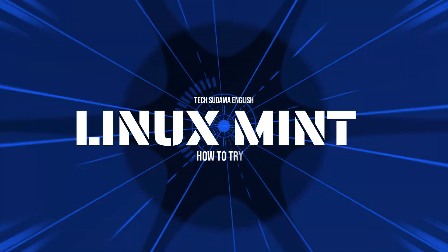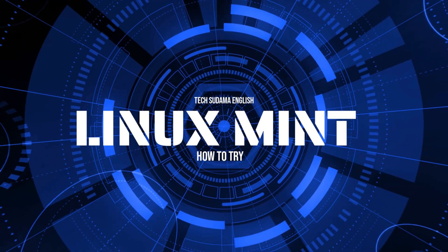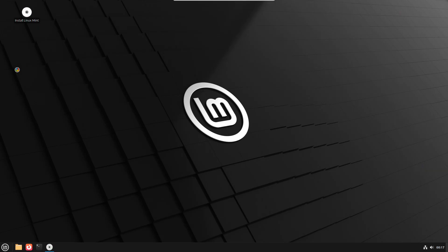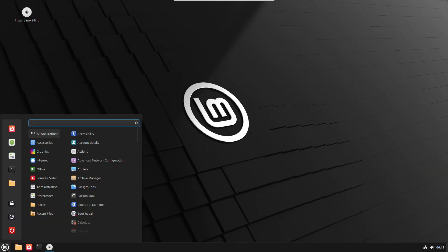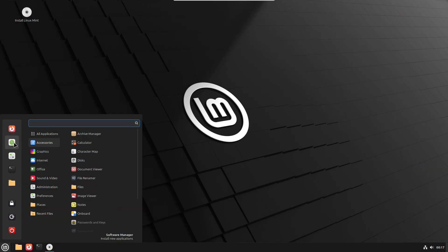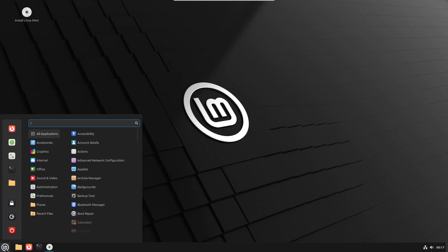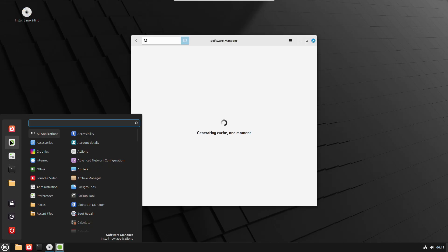Now, let's come to the point, how to try Linux Mint. Are you curious to try Linux Mint but don't want to commit fully? You can easily test it by creating a bootable USB drive.